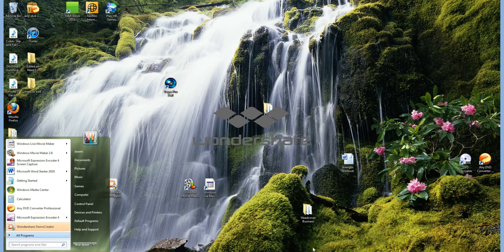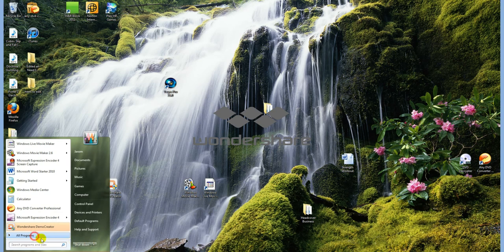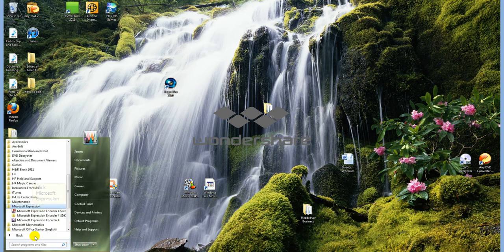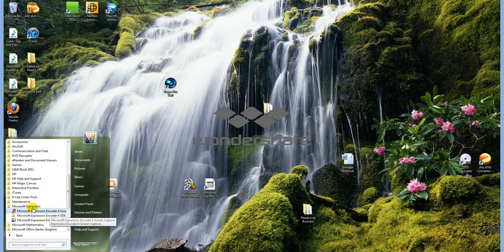After we've downloaded it, we will go to All Programs, and look for Microsoft Expression, right there. And it has two parts, the encoder, like screen recorder, and the actual encoder,